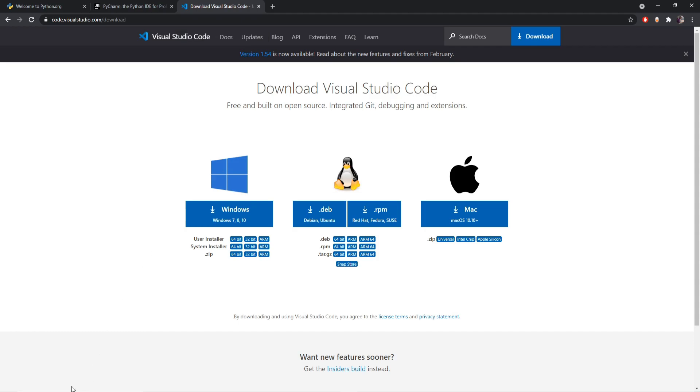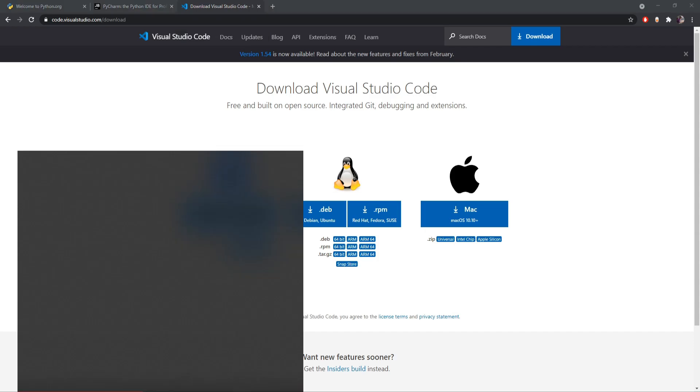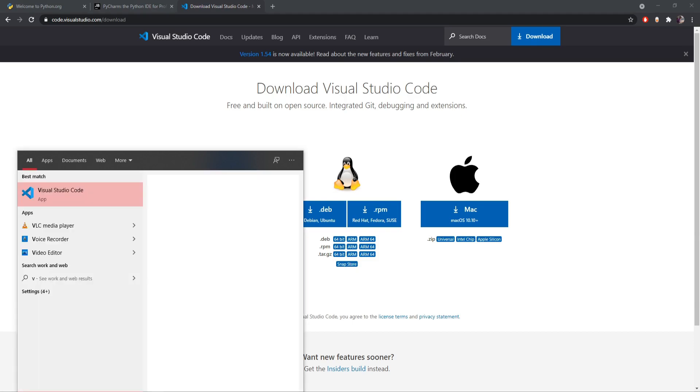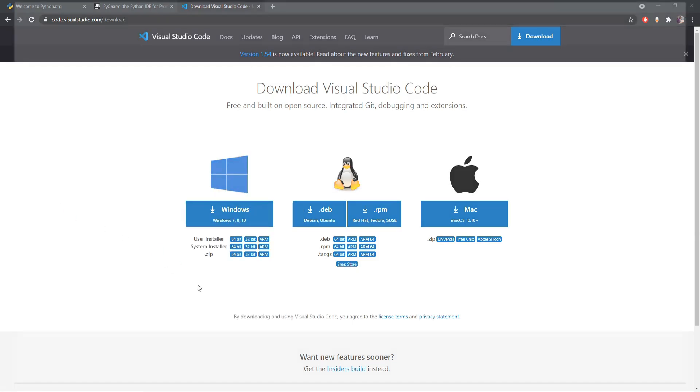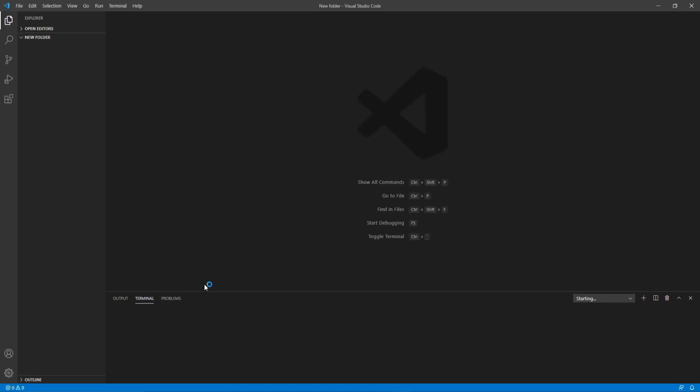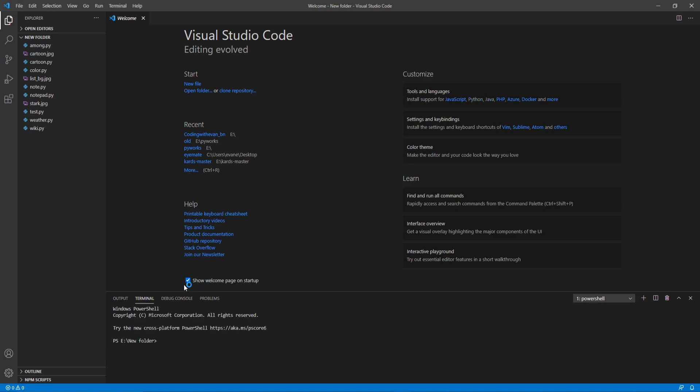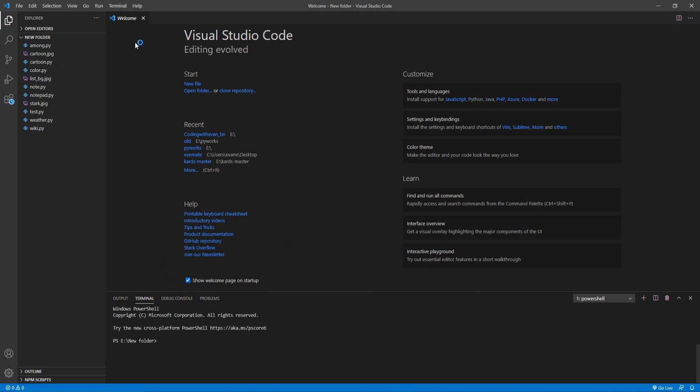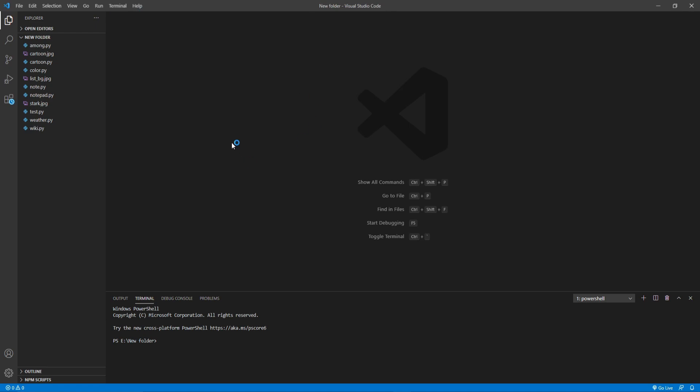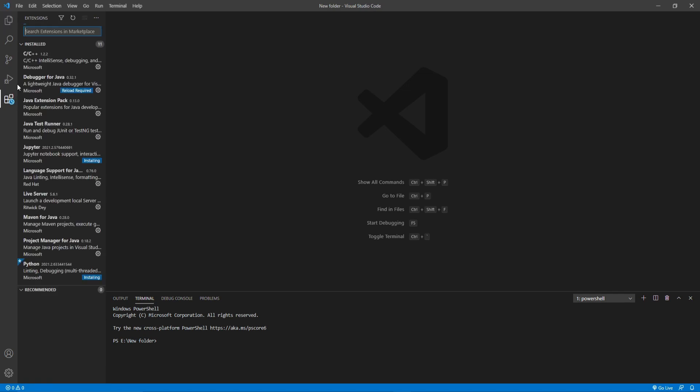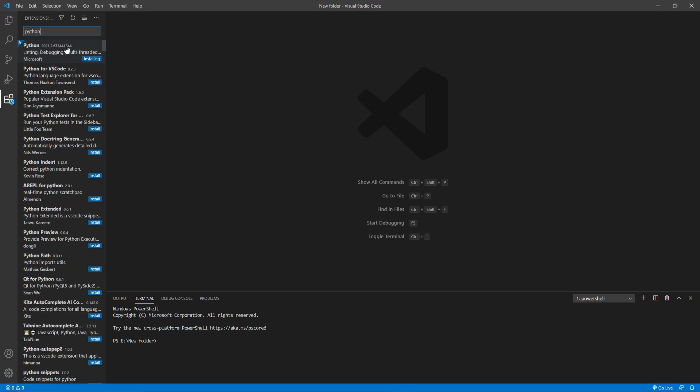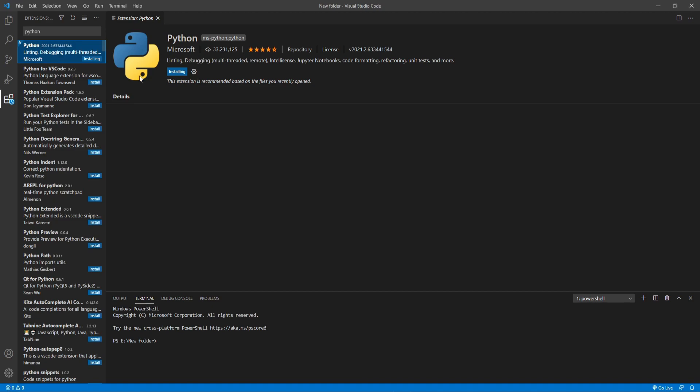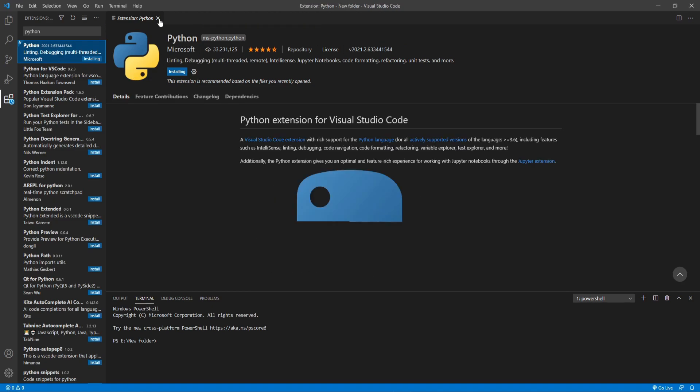So I'll open VS code and after installing and opening the VS code I'll recommend you to install a plugin. So go to this extensions option and search for Python and you will get this plugin here. So you just need to install that. All right, so after installing we can now create a new Python file here to practice our program.